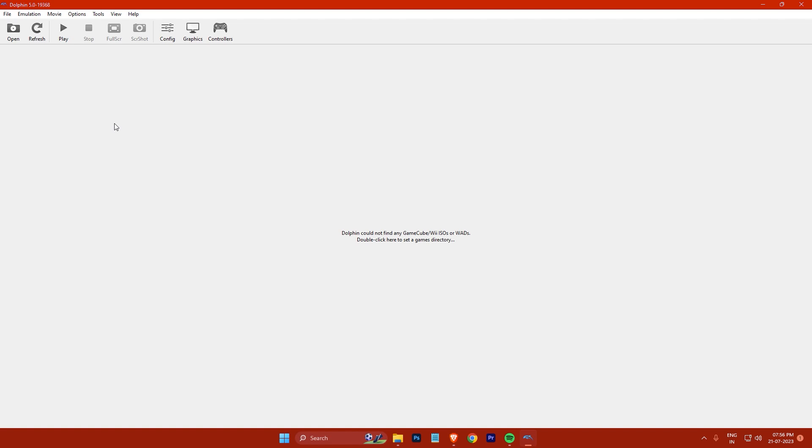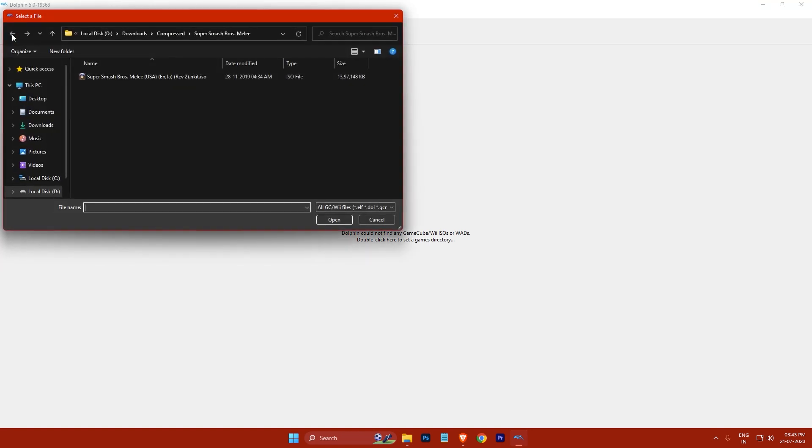To load a game ROM, click on the open button at the top of the emulator window, then browse to the folder where you saved your game ROM and select it. For example, I have a game ROM for Super Smash Bros Melee here. Click on open to load it into the emulator.